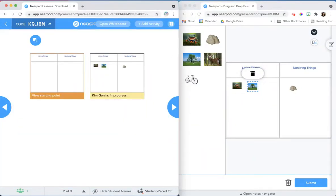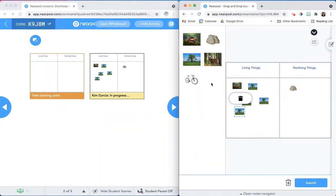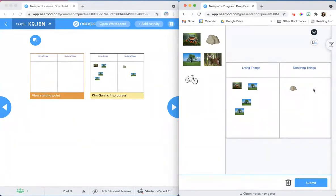The students can drag a single copy of each item or drag multiple copies of the same item. If the student wants to move an object that they've already placed on the screen, they can simply click it and drag it to a new location or click on the trash can to delete that from the screen.